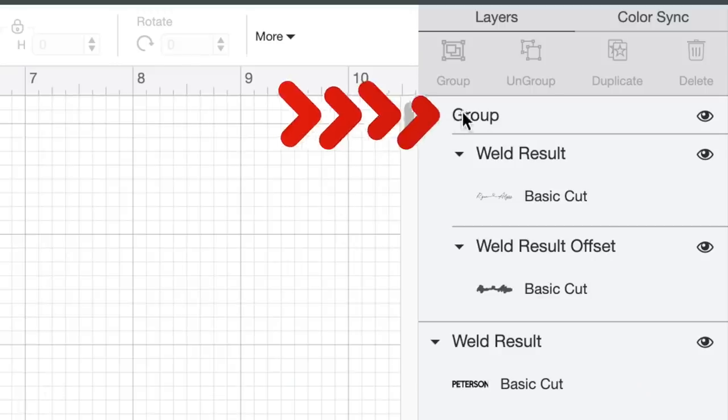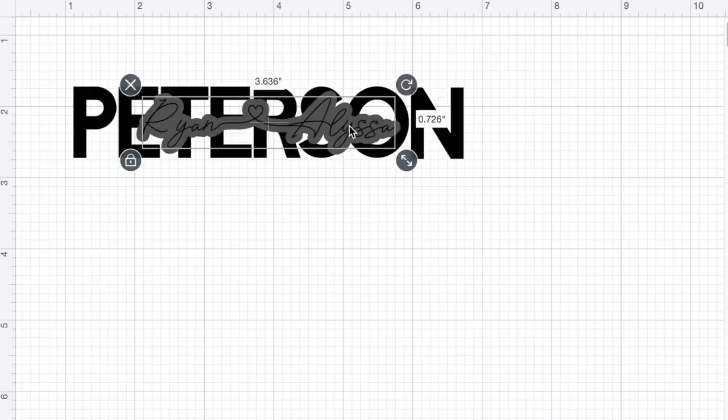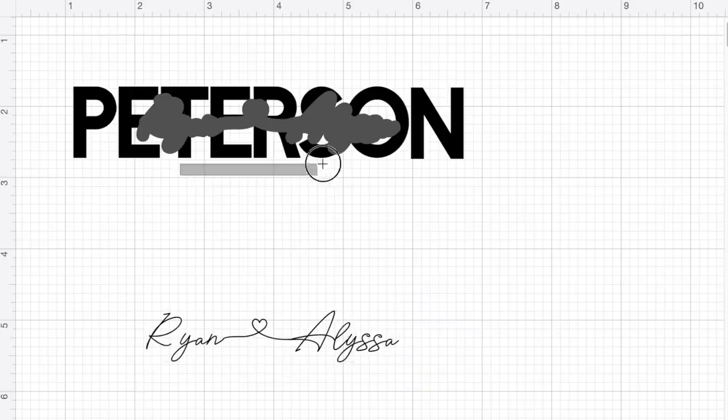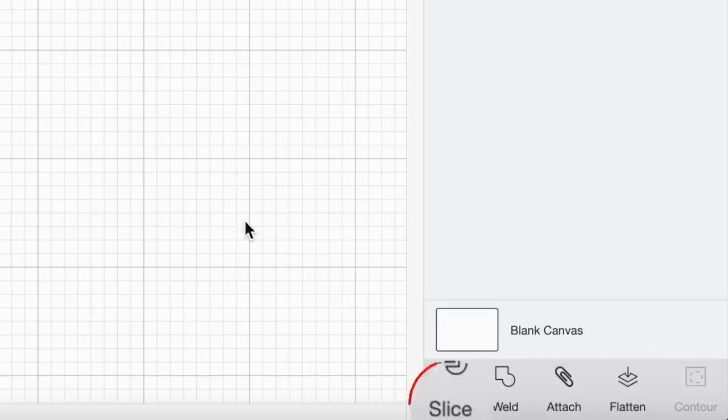Now I'm going to come over to the right hand side where the layers panel is, click where it says group, and go ahead and ungroup those. I'm going to grab their names without the offset, leaving the offset in place, and move the names out of the way. Now we're going to actually slice that shadow or offset out of their last name. You can only slice with exactly two layers selected — it won't work with one or with three or more. So I'm going to click and drag over their last name and the offset, then click on slice.